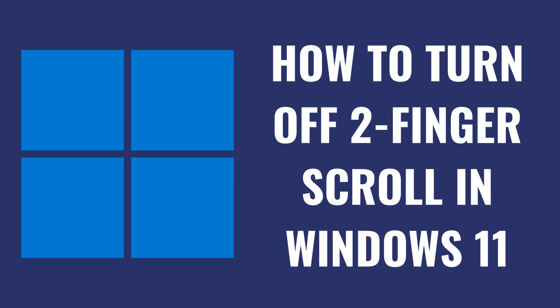I'm Max Dalton, and in this video I'll show you how to turn off the two-finger scroll feature in Windows 11.